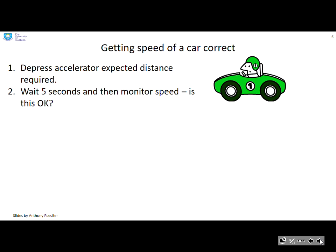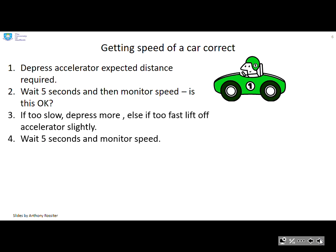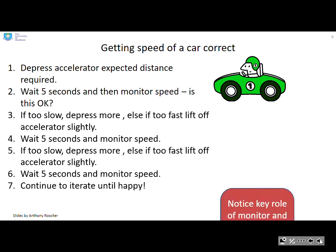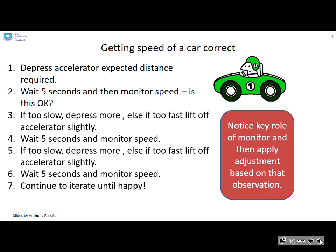What about getting the speed of a car correct? We depress the accelerator the expected distance required, wait a few seconds, and then look at the speed. If it's too slow we depress the accelerator a bit more; if it's too fast we lift off slightly. We wait a few more seconds and monitor the speed, repeating the process and continuing to iterate until we're happy. Notice again the key role of monitoring and then an adjustment based upon that observation.